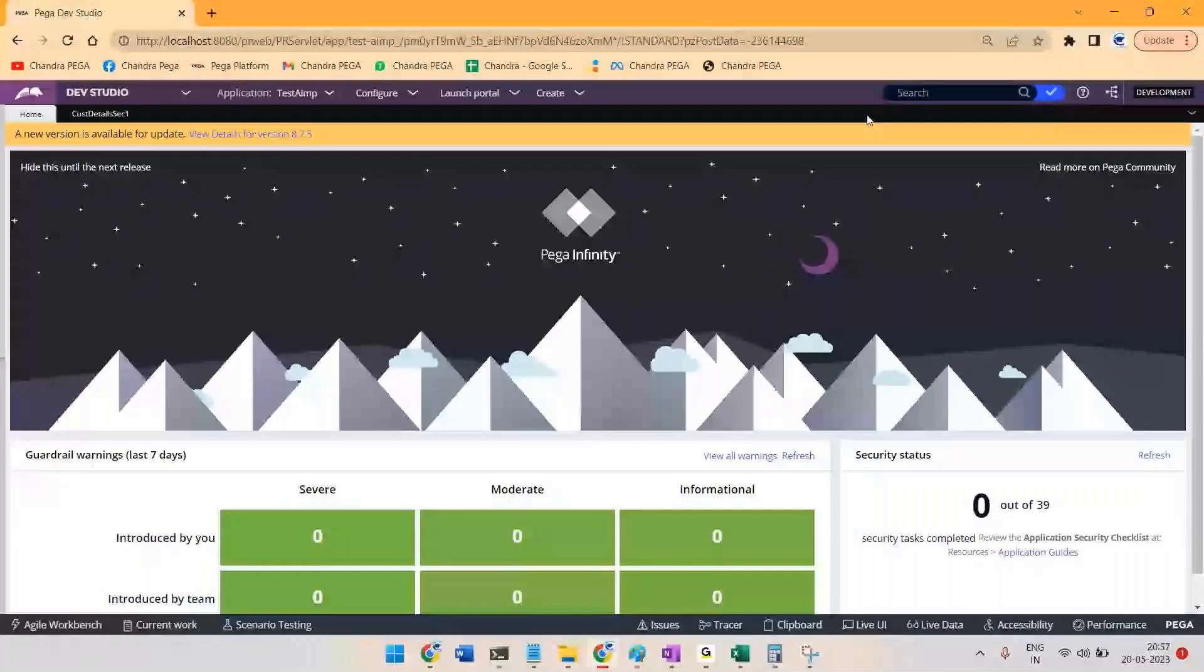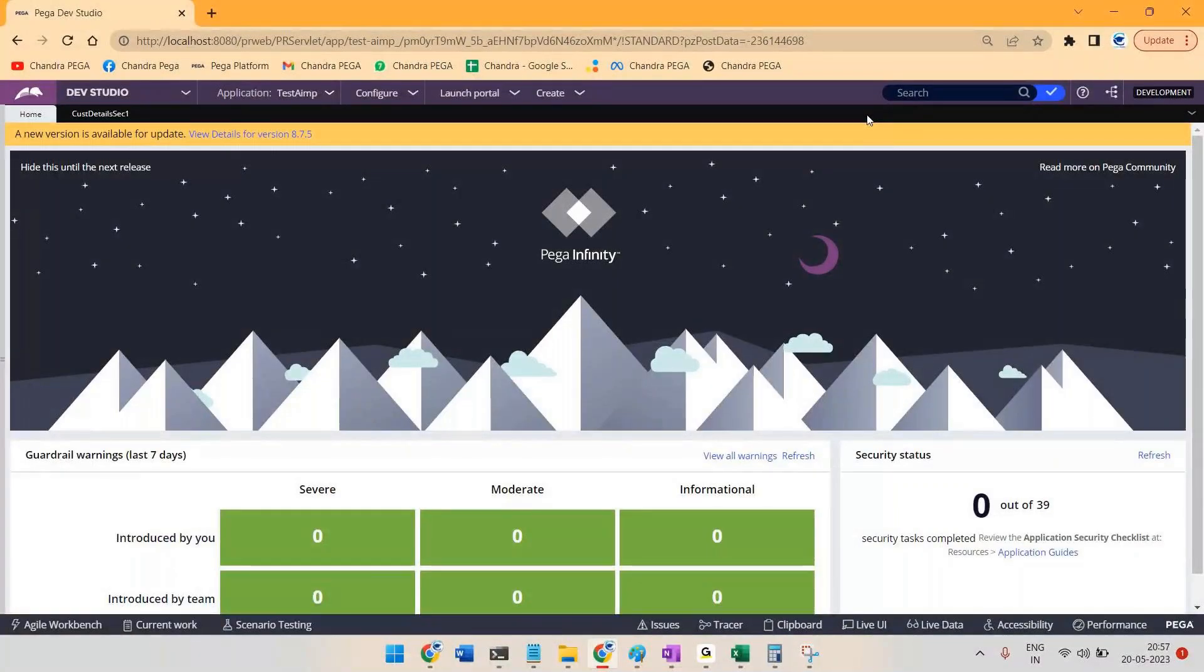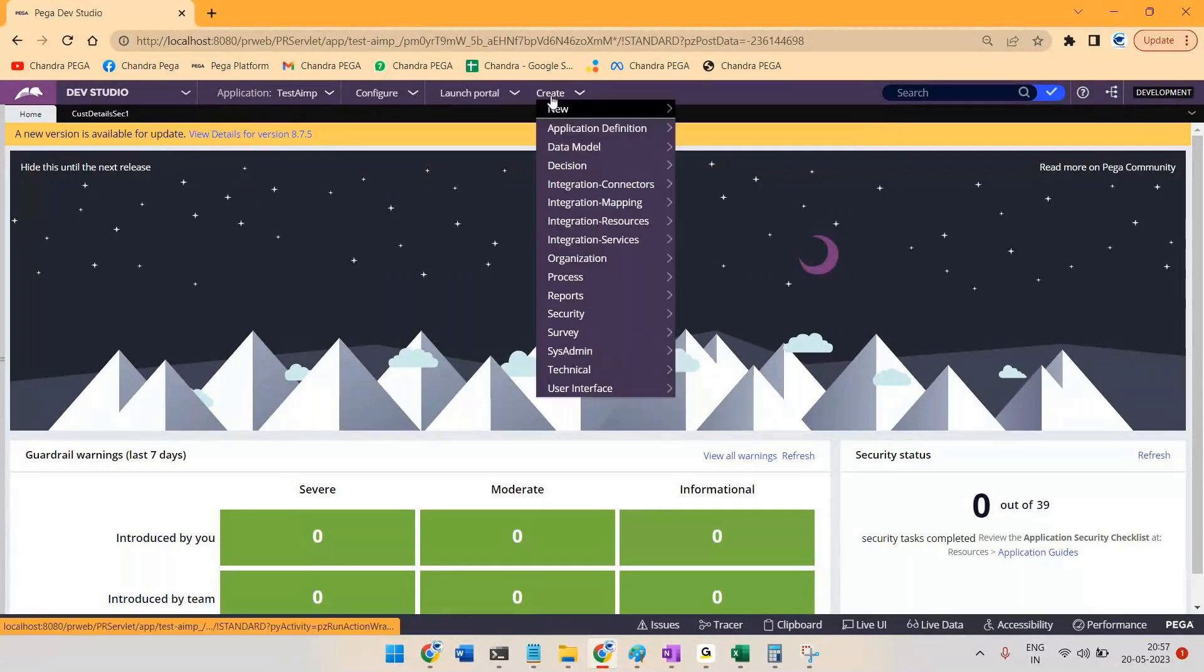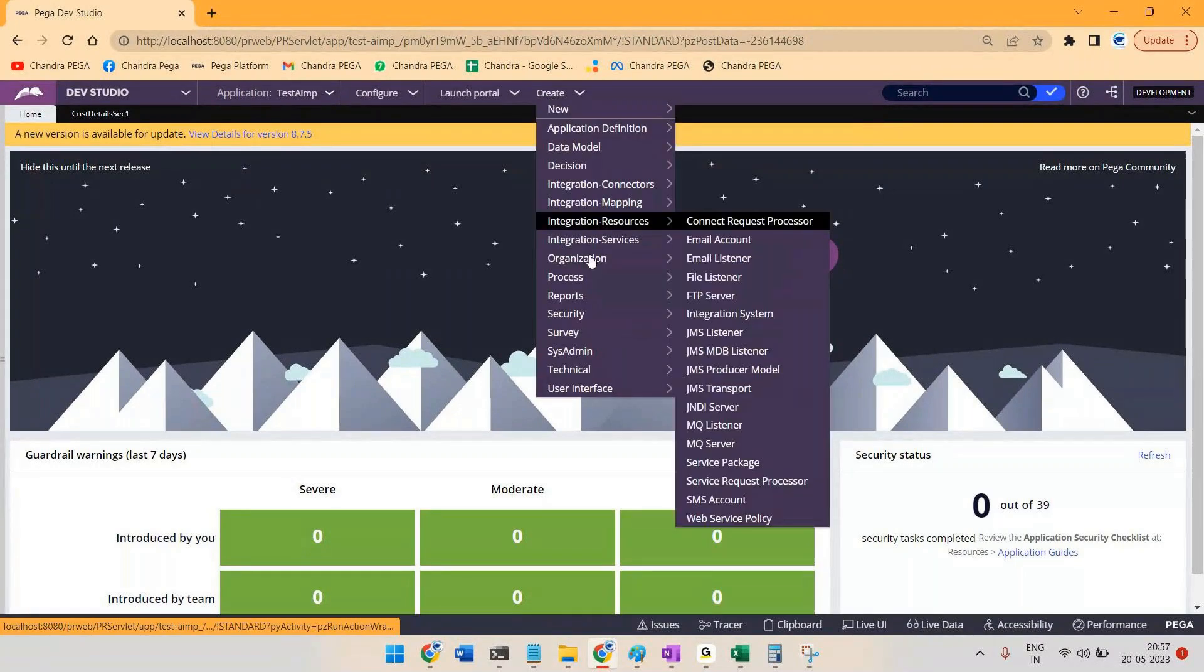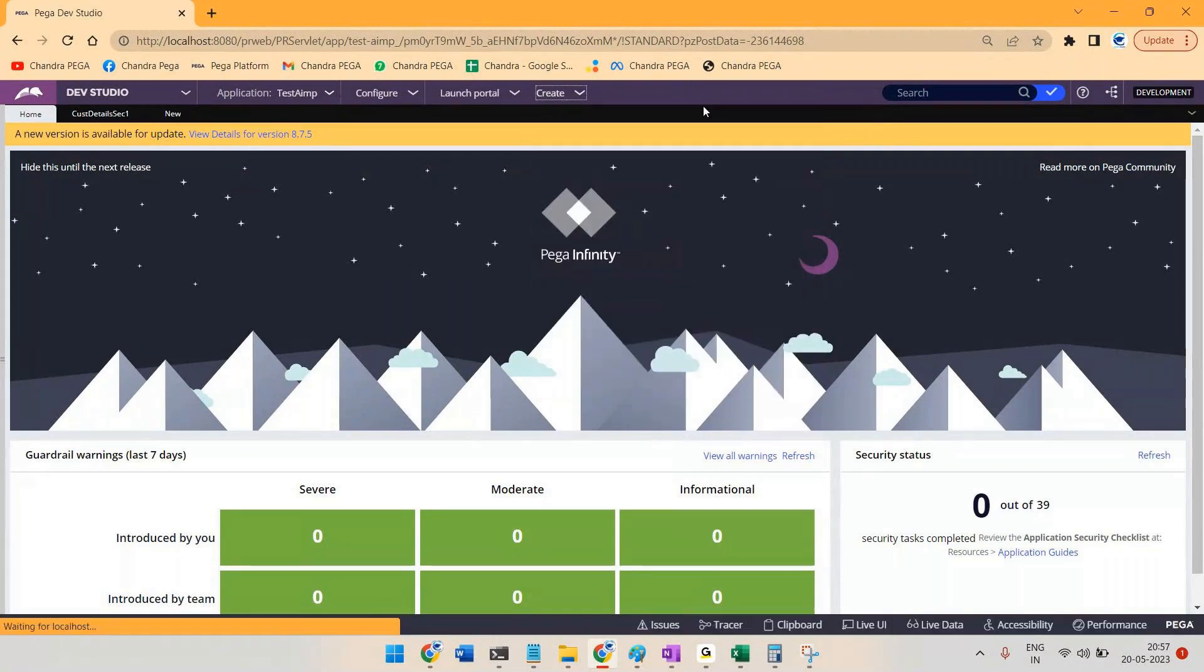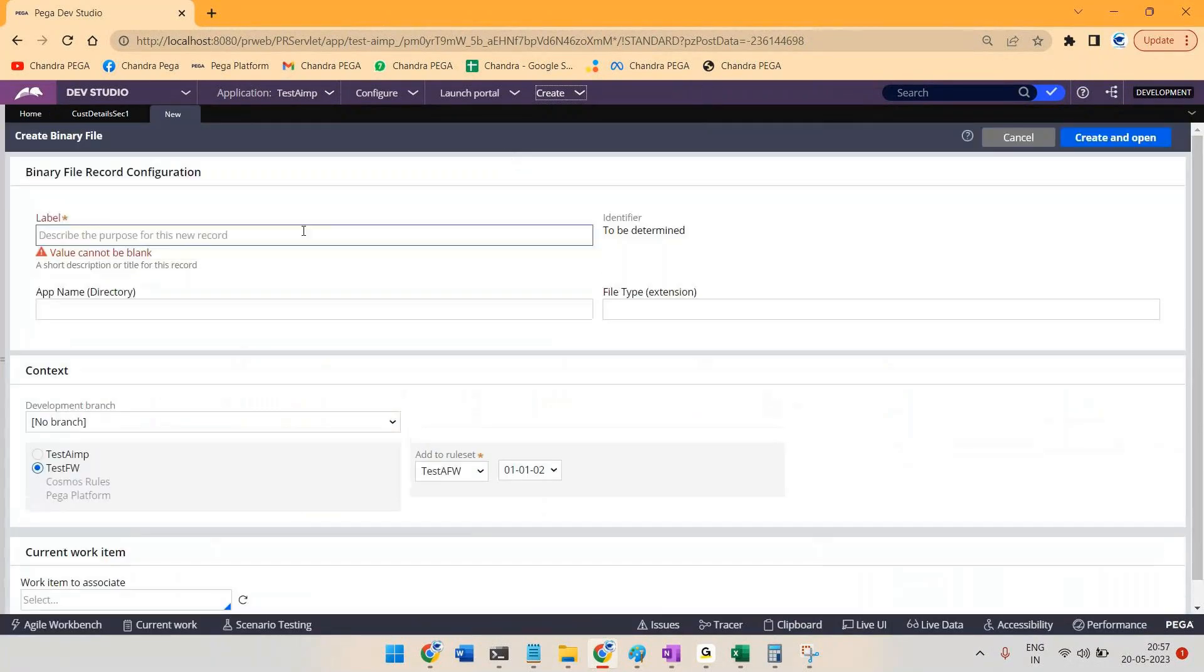This conference will now be recorded. Hello everyone, so in this video we'll understand how to make one image acting like sprite. First let us upload one video which will be under technical category. I'm trying to create one image, maybe with the name sample.